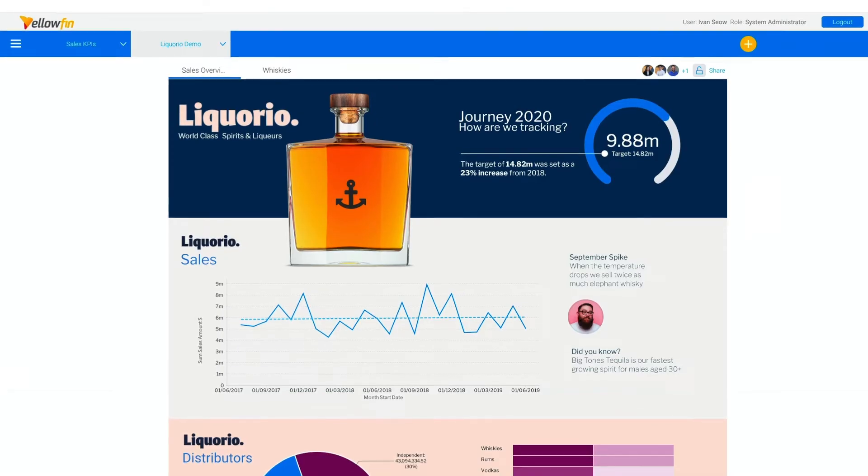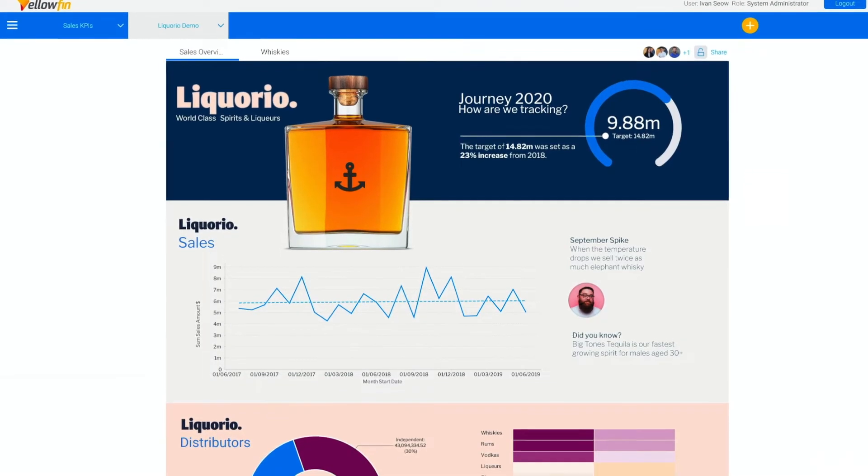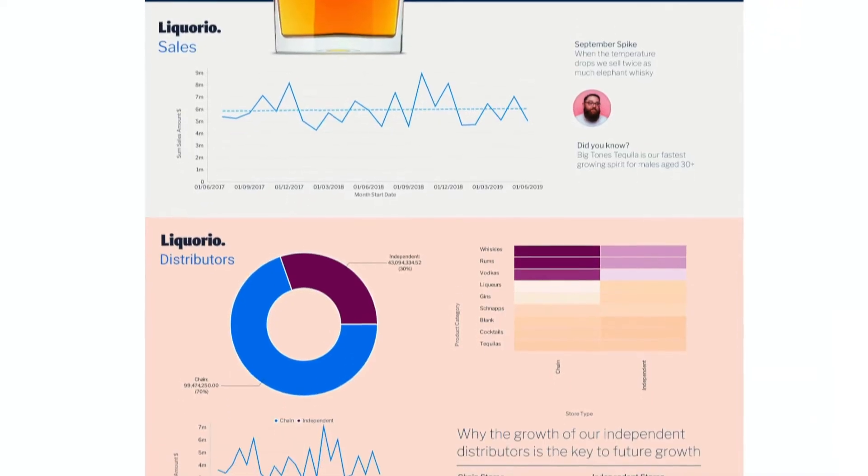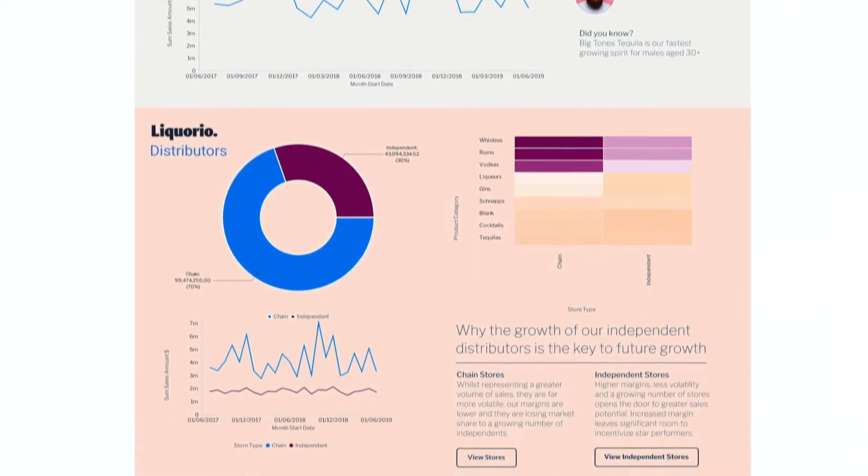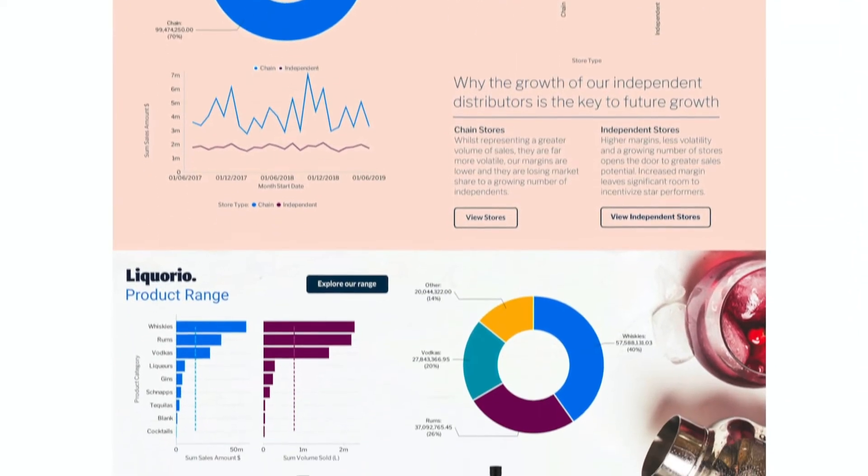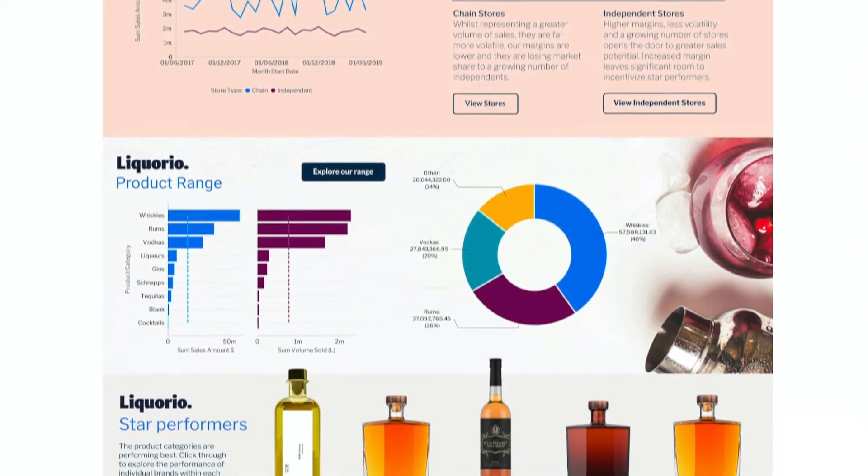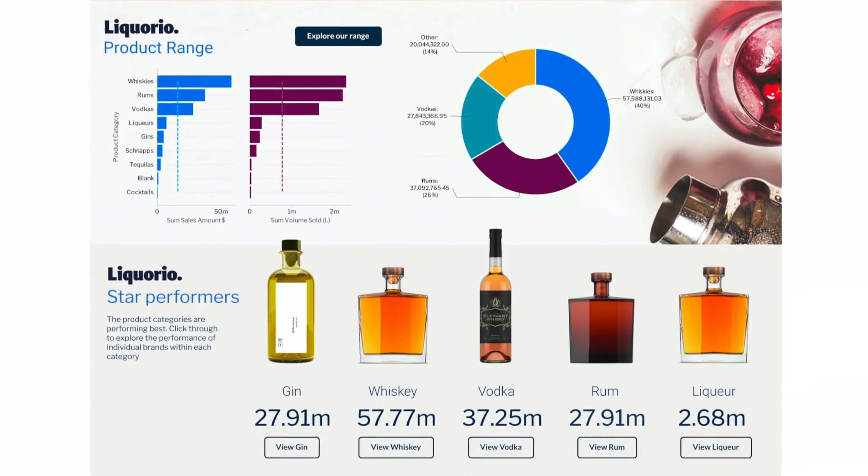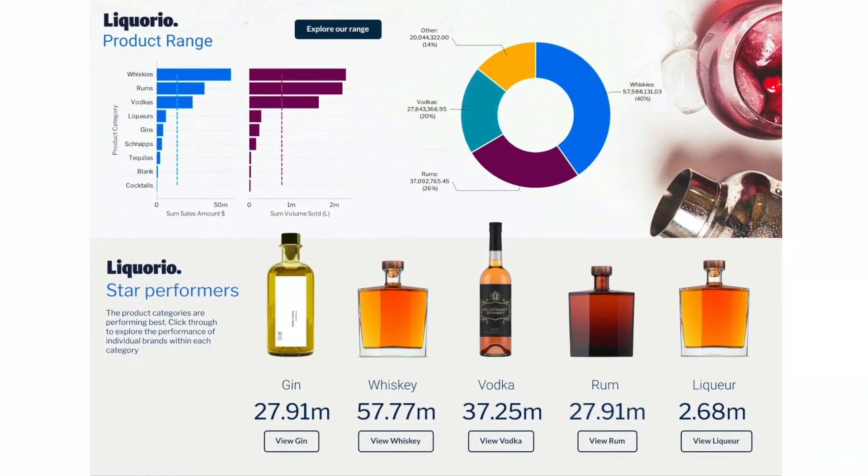With Yellowfin, you can modernize your analytic environment, ensure all your stakeholders engage with data, discover insights faster through automation, and increase innovation in your business.